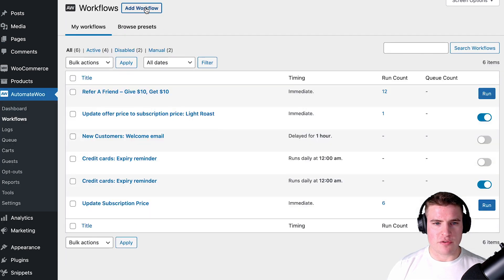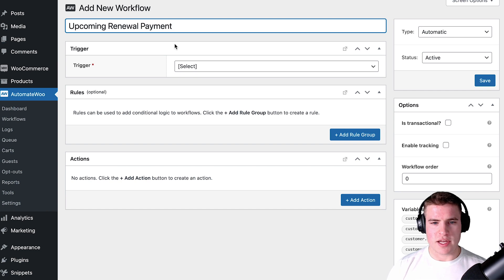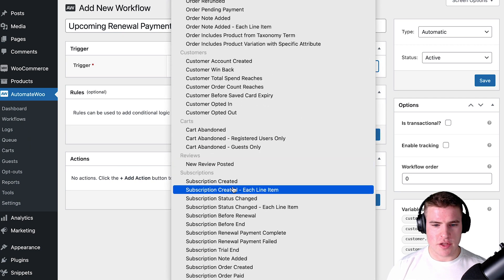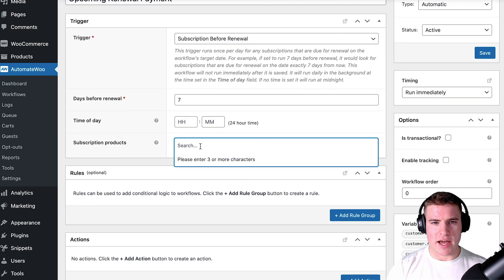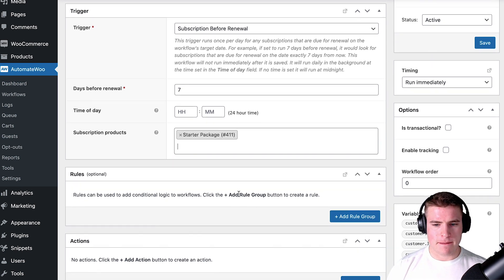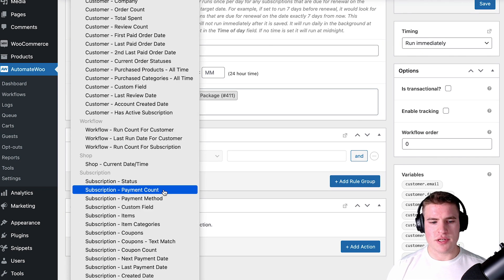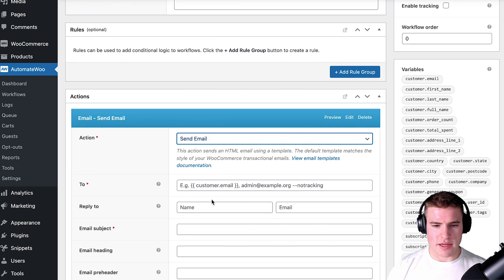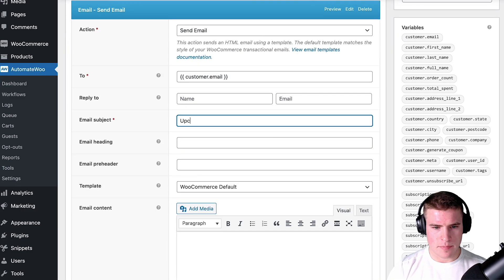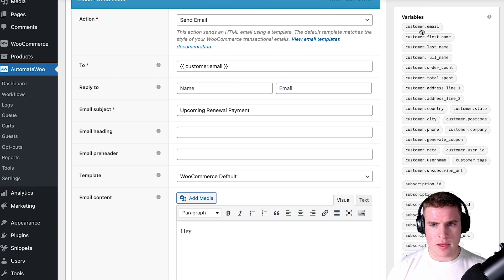So if someone starts a free trial today, I want to set up a 'Subscription Before Renewal' trigger — seven days before the renewal — for the Starter Plan or Starter Package. I can add rules using any of the many available options, but for now I'll just send an email to the customer email with the subject 'Upcoming Renewal Payment.'